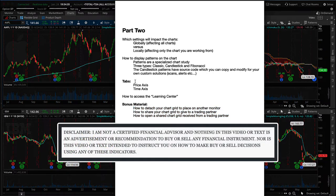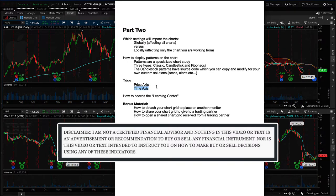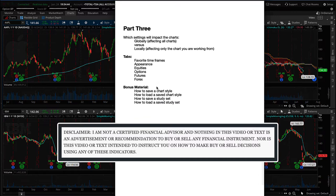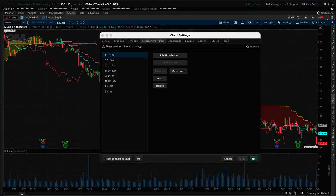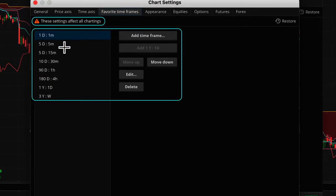Part two covers the price axis as well as the time axis — two tabs. Now let's dig in and get started. The favorite timeframes tab is global in scope, meaning everything you do here is going to impact all of your charts, not just the chart you're working with. Although if you want to set a time frame for an individual chart, you can do so. What you set up here for your favorites will be applied to all charts.